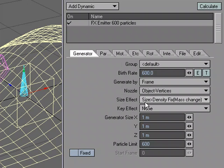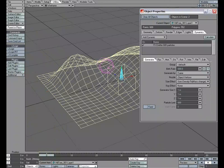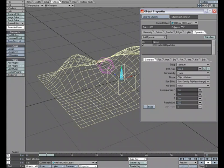So what we're saying is that on frame one, it's going to create 600 particles. Each particle is going to be placed where a point is on the object, and then it's going to limit at 600, so it won't create more. We'll go ahead and calculate even though it probably already did it, but just as a backup, we'll calculate.